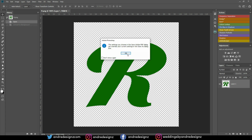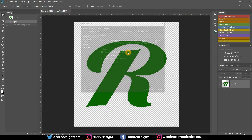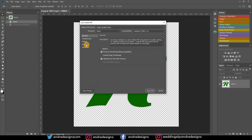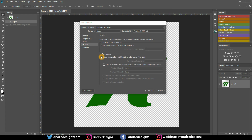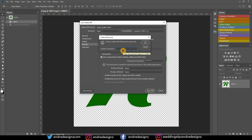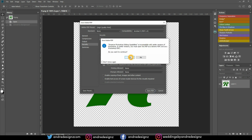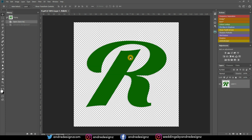Once you hit Save, come down to Security, then find the section that says Permissions and select 'Use a password to restrict printing and editing.' Enter a password — I'll use 123456 — then select any other restriction options you wish and click Save. It will ask you to confirm the password, so type it again and press OK.